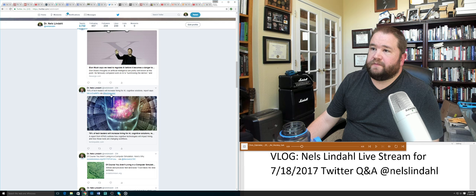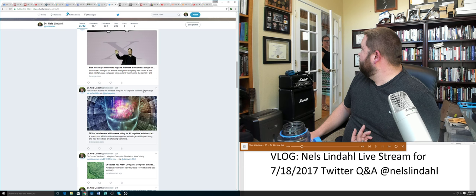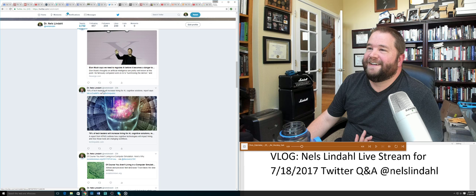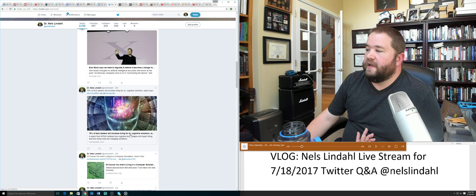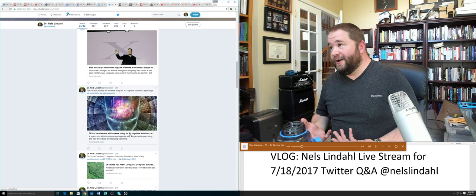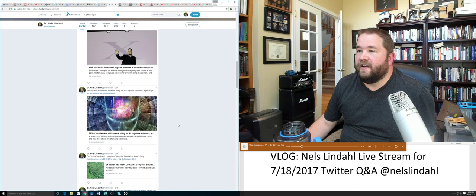76% of tech leaders will increase hiring for AI and cognitive solutions. I think it's a really good article from Tech Republic here, looking at just where the hiring will be. If you're interested in where the jobs will be, or as Wayne Gretzky always said, being where the puck will be not where the puck is, I think the 76% of hiring is giving a good look at that.